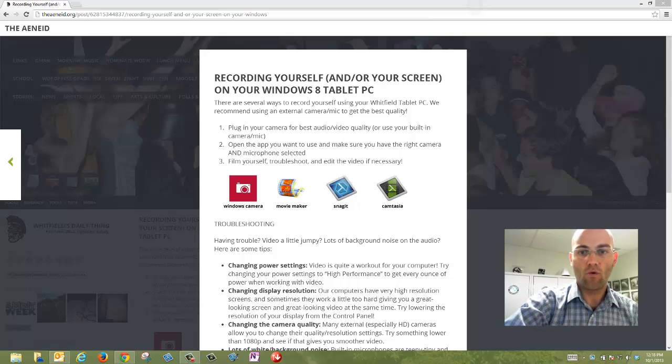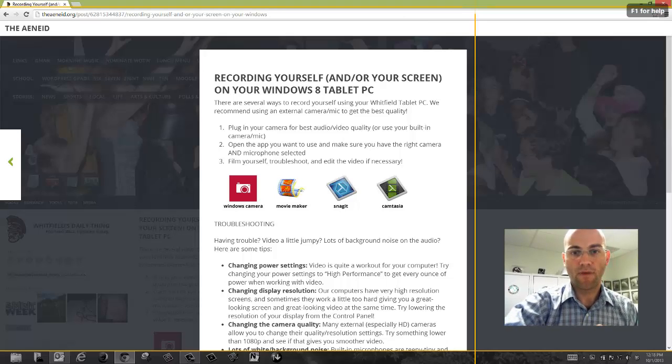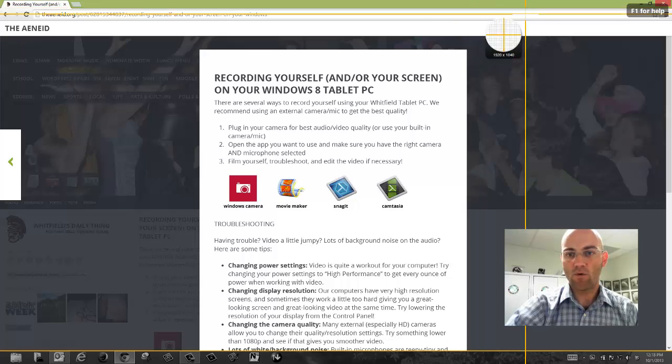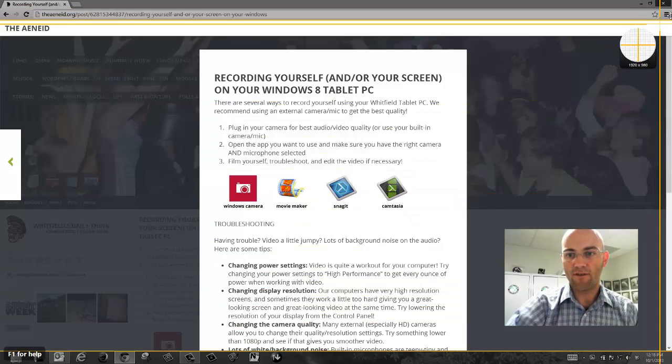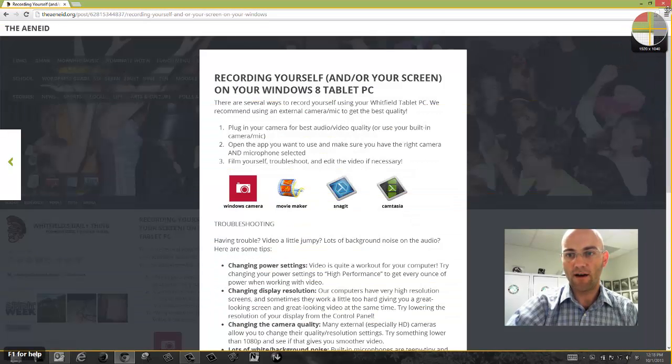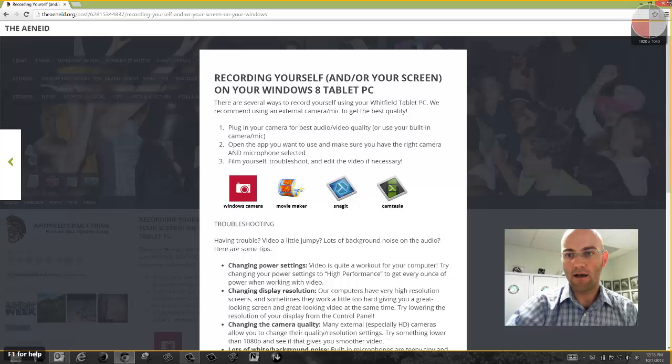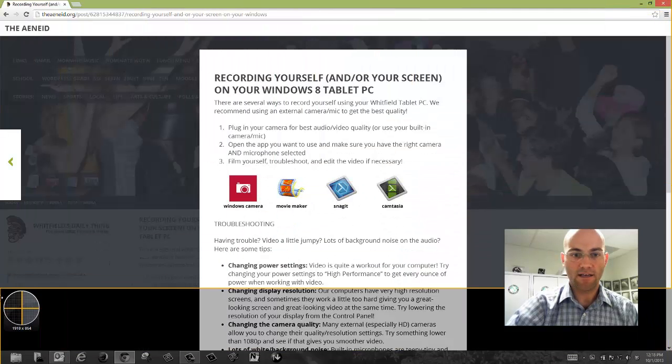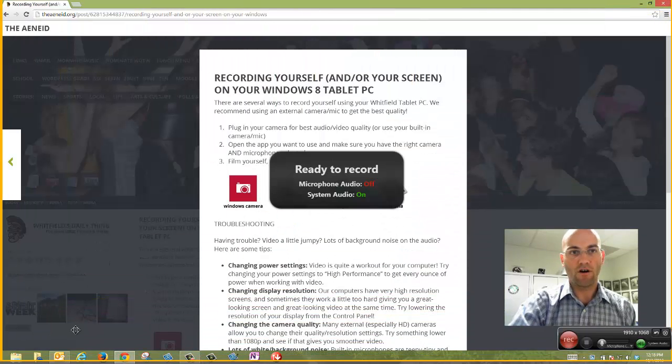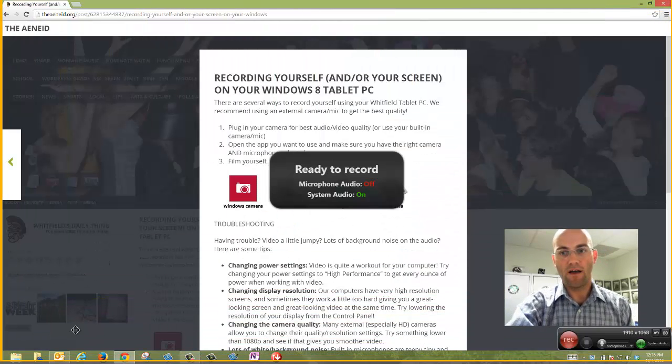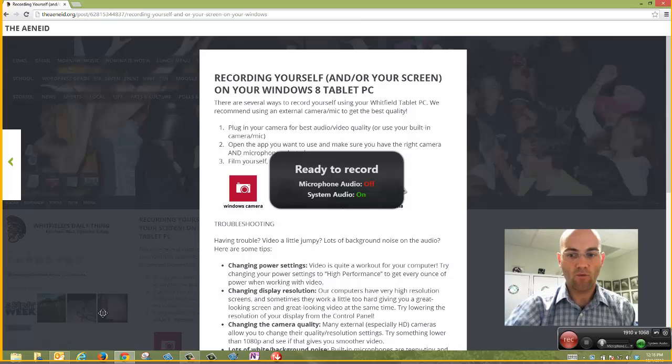I'm going to hit Record, and it's going to ask me what I want to record. So I have to tell it, I want to record this part of my screen. You'll see these orange lines around where it's going to record.